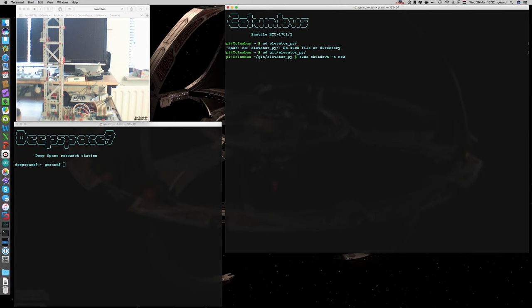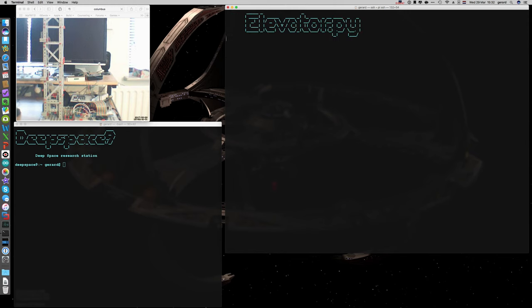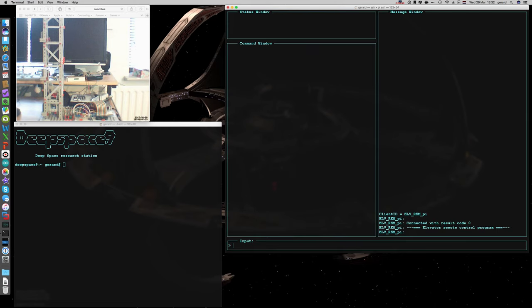And now I'm going to start my shell script that starts the elevator control script in the background. It starts through remote control which is windowed as you can see.